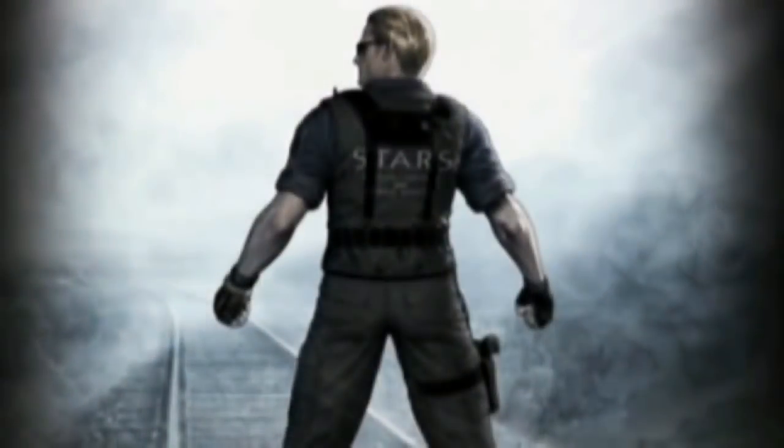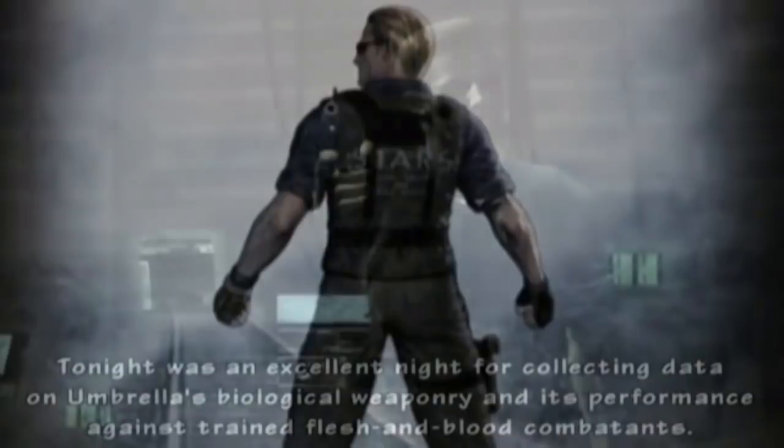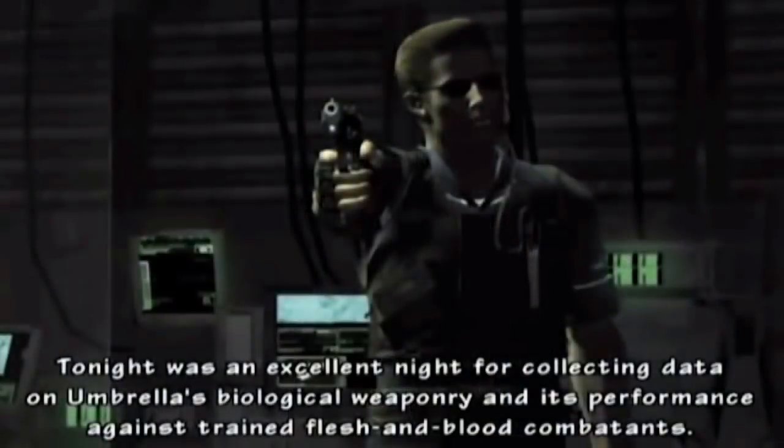Some time later, they were transferred to the Arkley Laboratory, located just outside Raccoon City. William and Wesker would both take part in the assassination of Marcus under the orders of Oswell E. Spencer. Albert Wesker would then serve as a double agent working for STARS while sending information back to Umbrella. He was given the task to lure the STARS team to the Arkley Laboratory, to test the tyrant's abilities against the members of STARS.